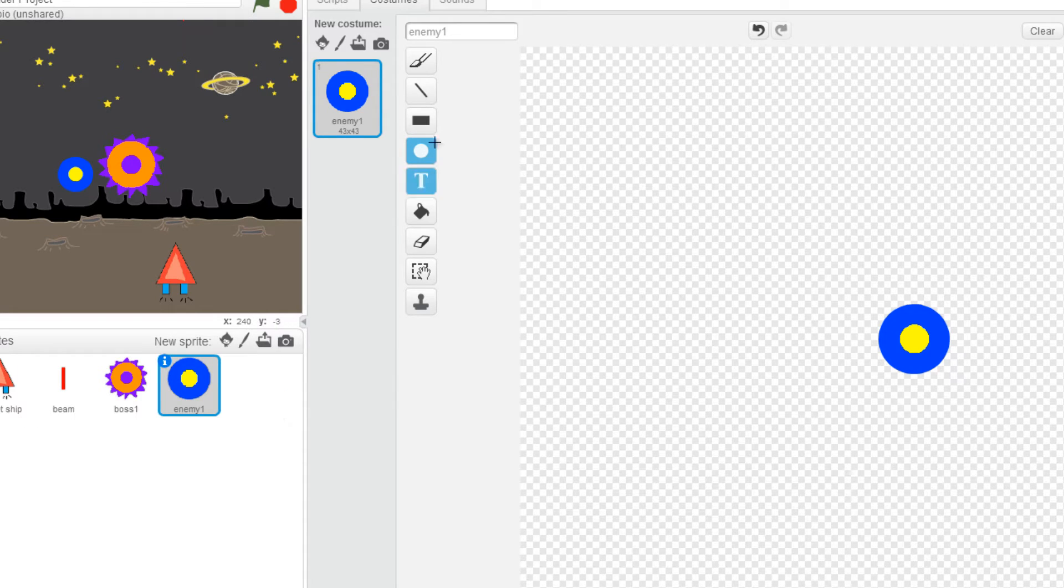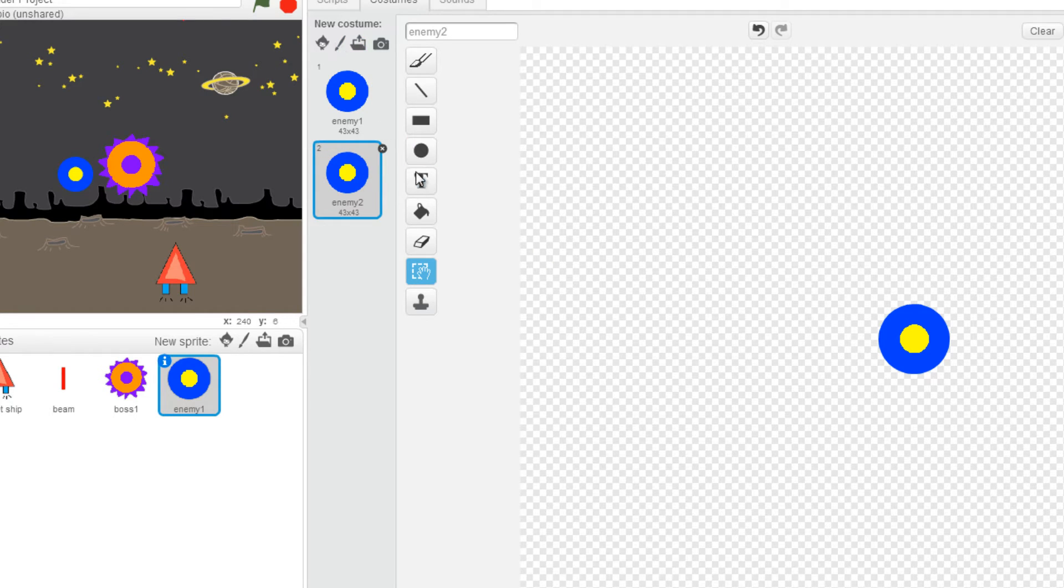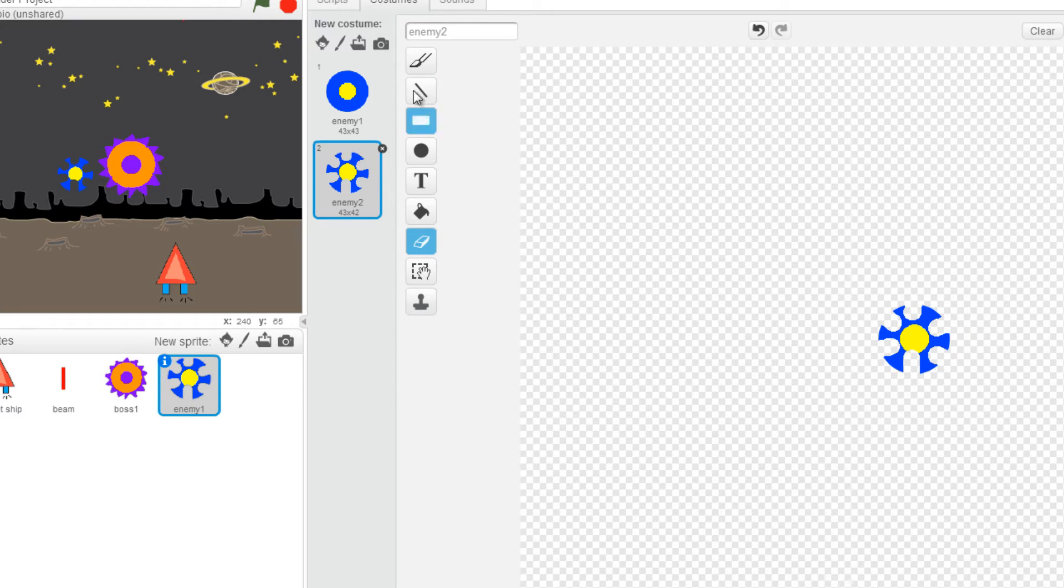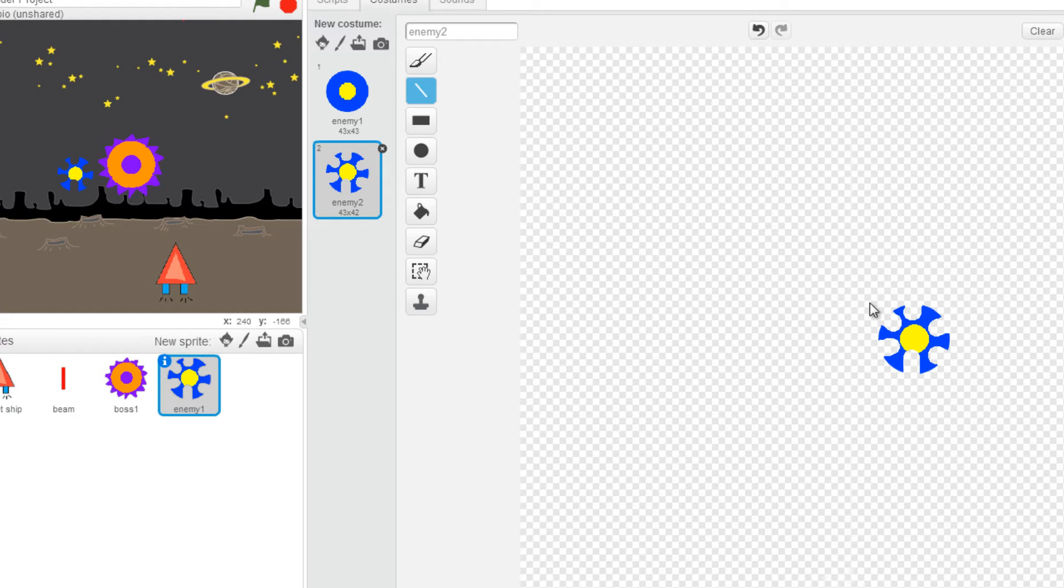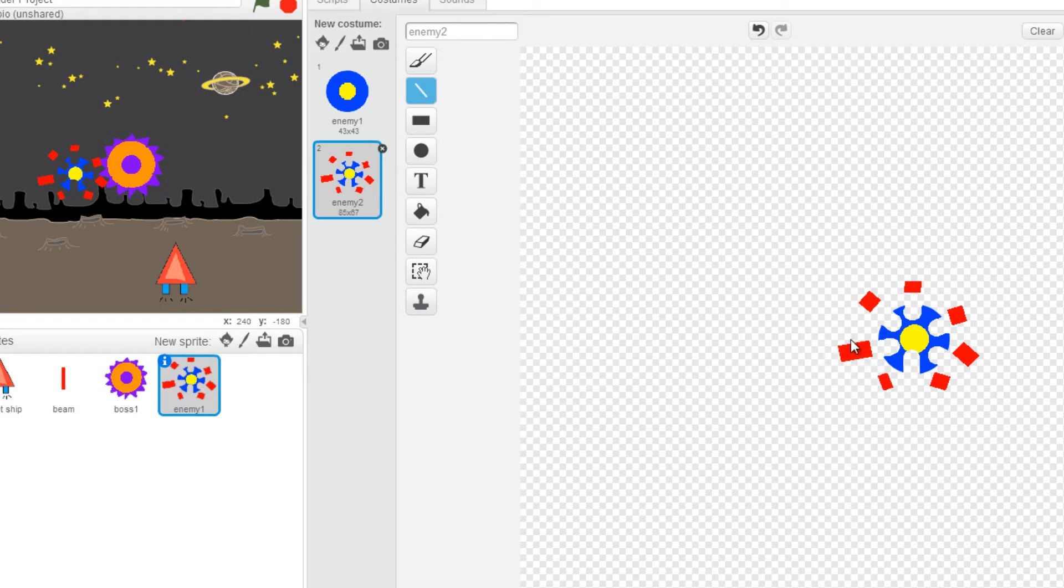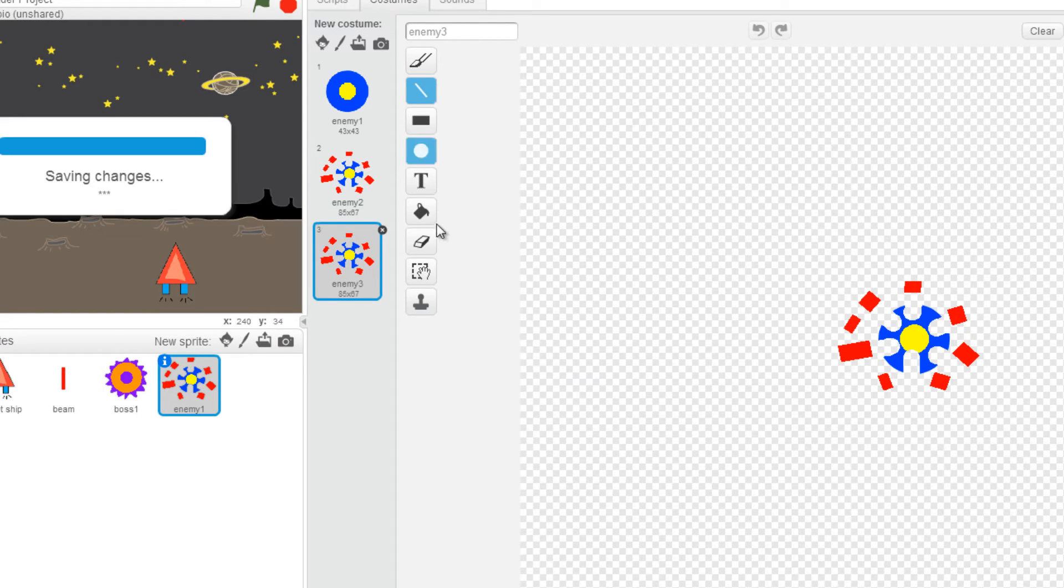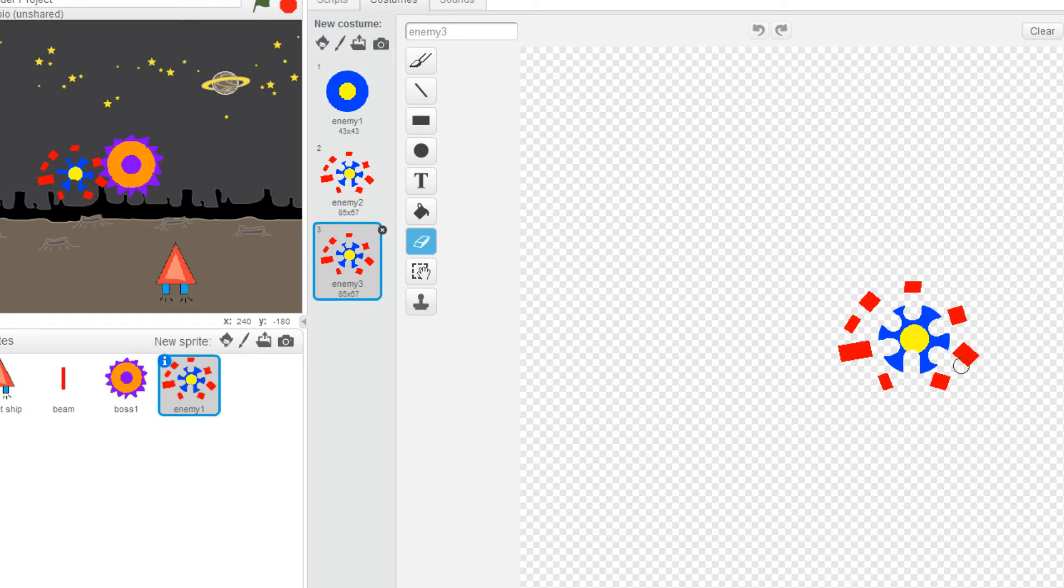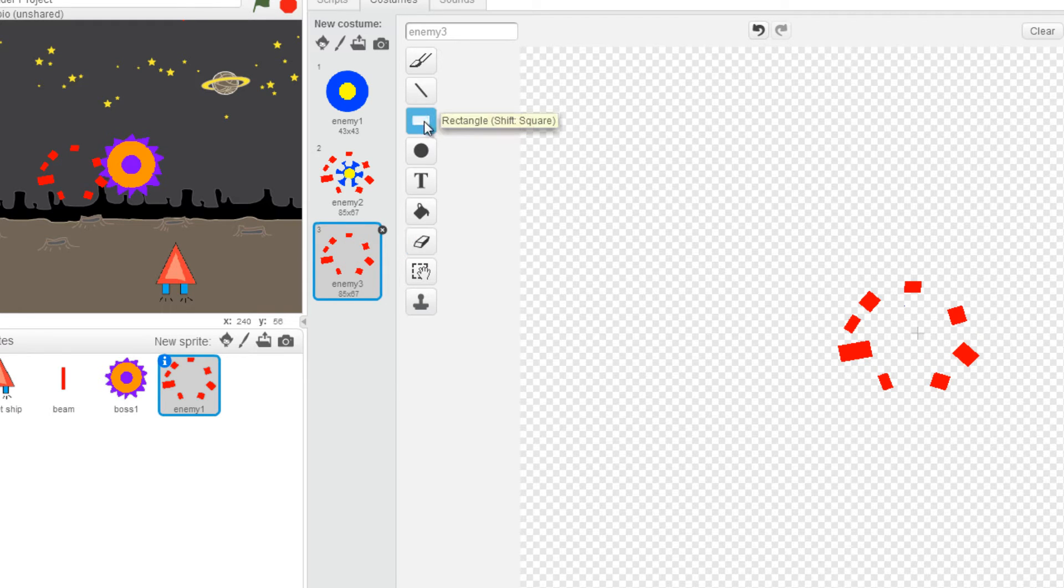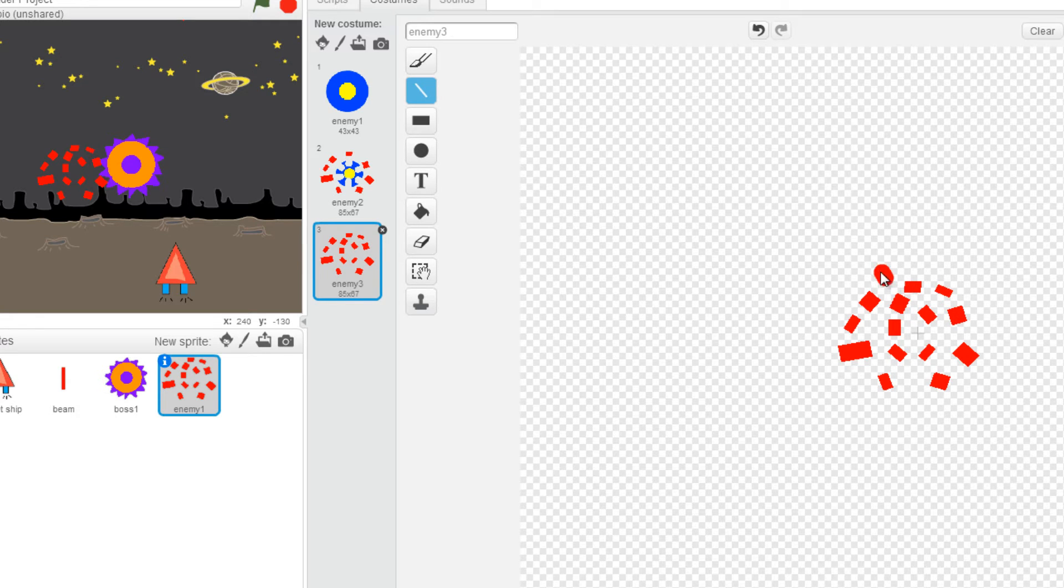Right click on it, duplicate it. This animation is when it gets hit, right. I'll add some red lines, and then duplicate it one more time. This time I'm going to erase the rest, select my line tool again, and just fill it in with some red speckles in there.